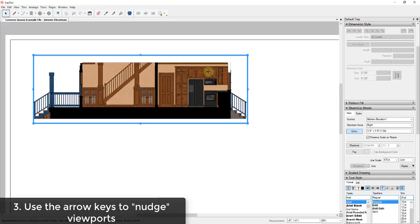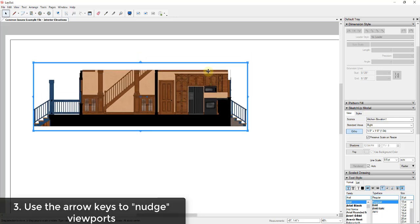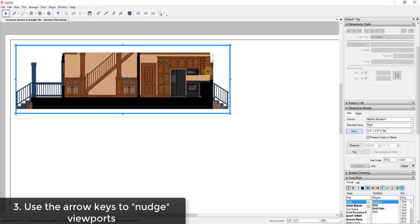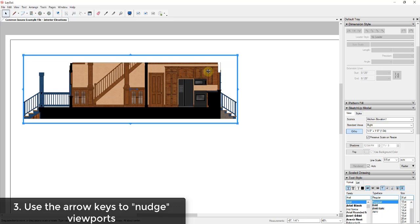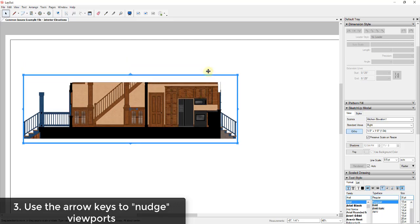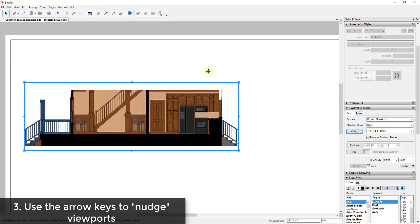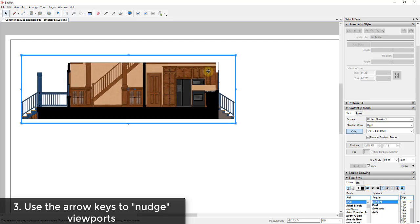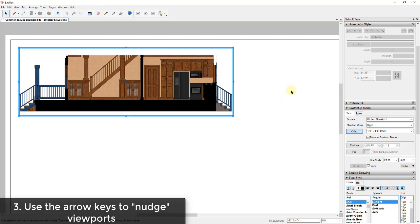Another part of that tip: if you hold the Shift key, your nudge distance gets much larger. So you can do both fine adjustment and larger adjustment by holding and releasing Shift. For example, to move something down quickly, hold Shift and tap the down arrow key, then release Shift and use the arrow key to fine-adjust the location. Using the nudge function with arrow keys is really helpful for quick object placement adjustments.